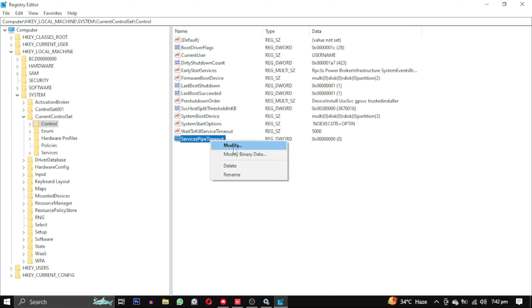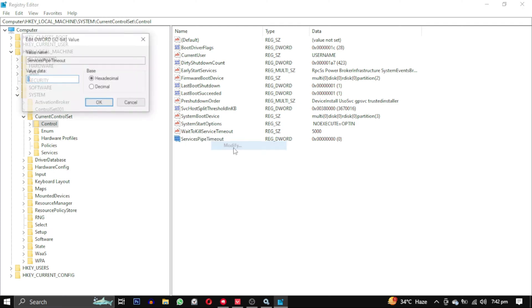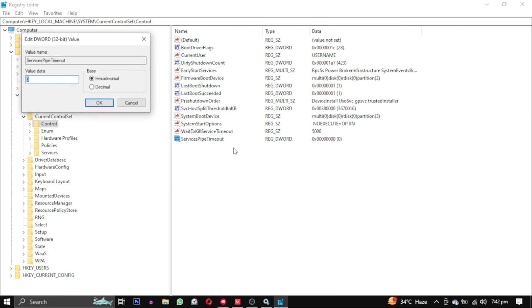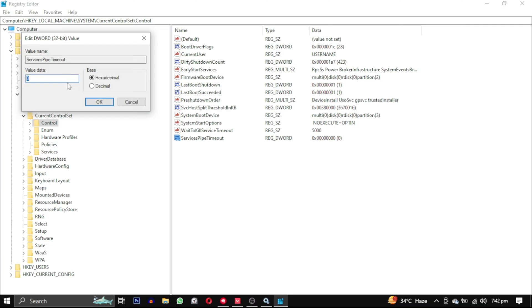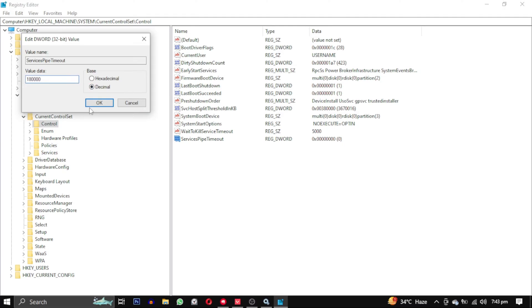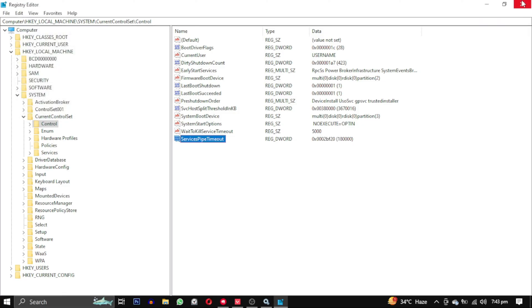Right-click on it and select Modify. A small window will open. Change the base to decimal and set the value data to 180000. Then click OK.